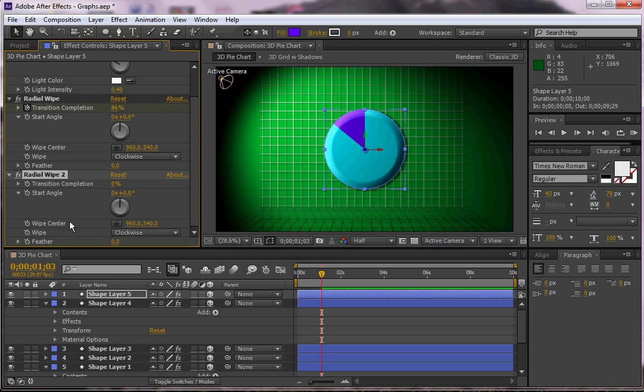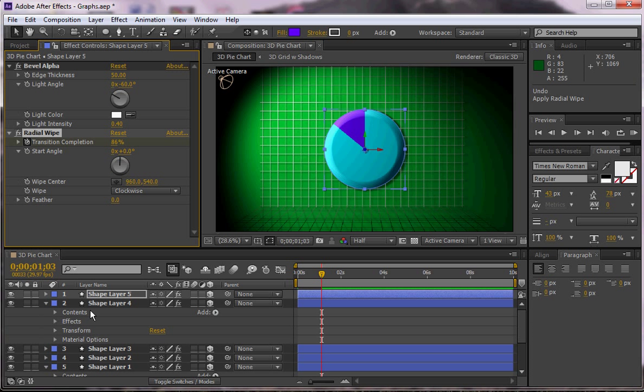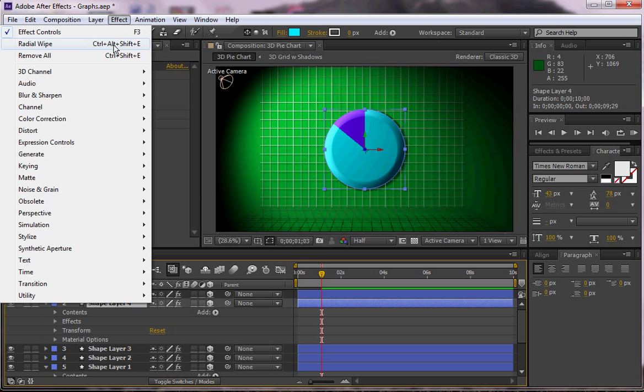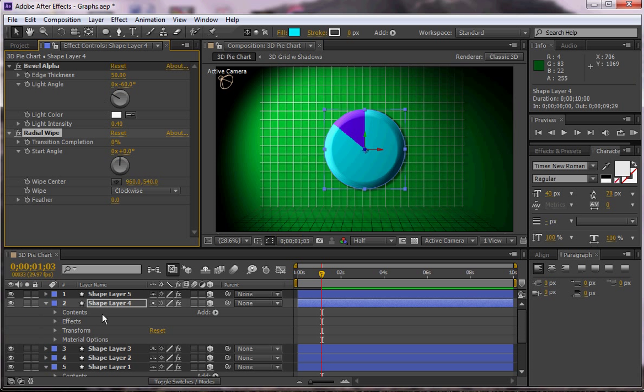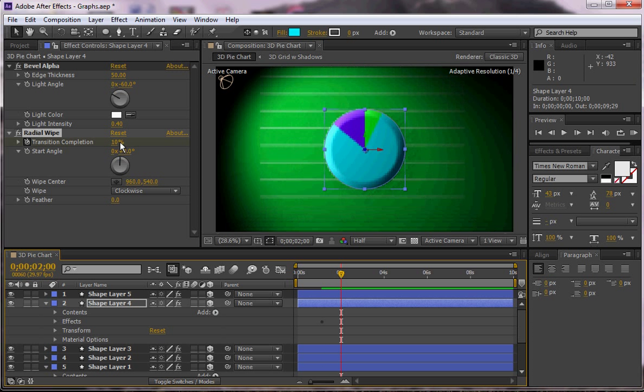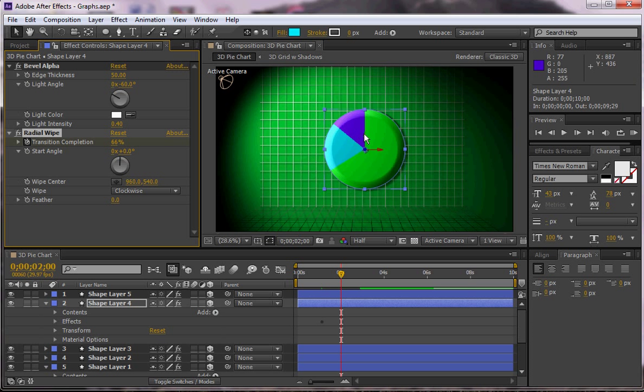I'm going to, oops, I just added a second one on to shape layer 4. Effect radial wipe for shape layer 4. And I'm going to animate my transition completion again at this point. And notice how I'm playing it each time, so then I'm animating that. I'm going to go one second over and I'm going to increase my transition completion. So basically what I'm doing is actually I'm revealing the pieces of the pie underneath it.